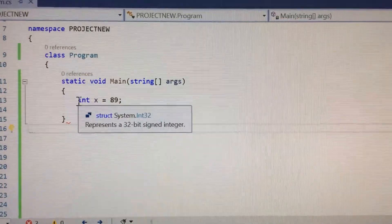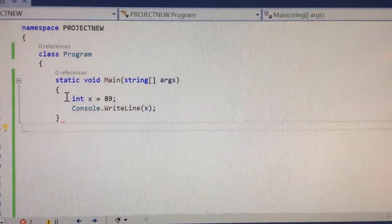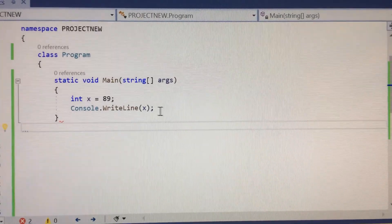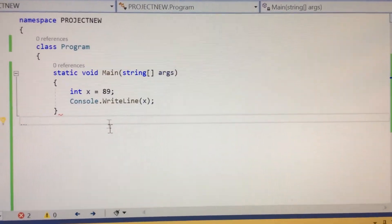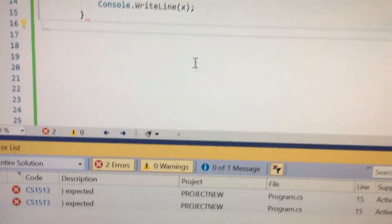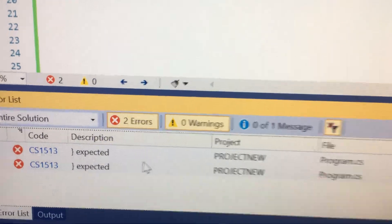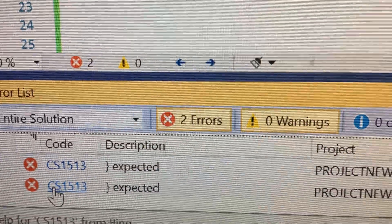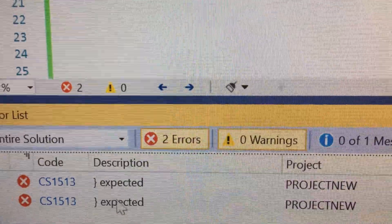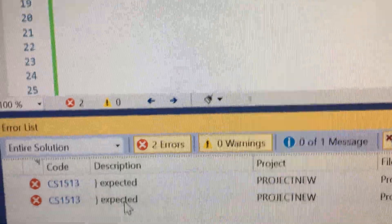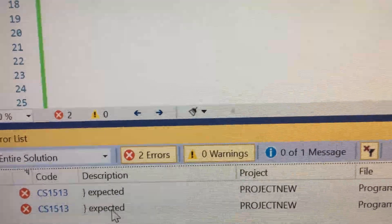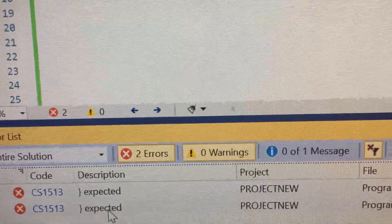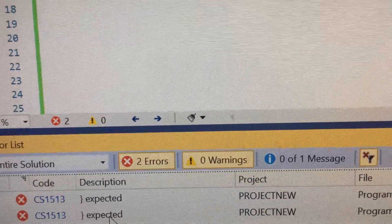I pasted the code in here and then I pressed enter and I get a CS1513 expected error message.